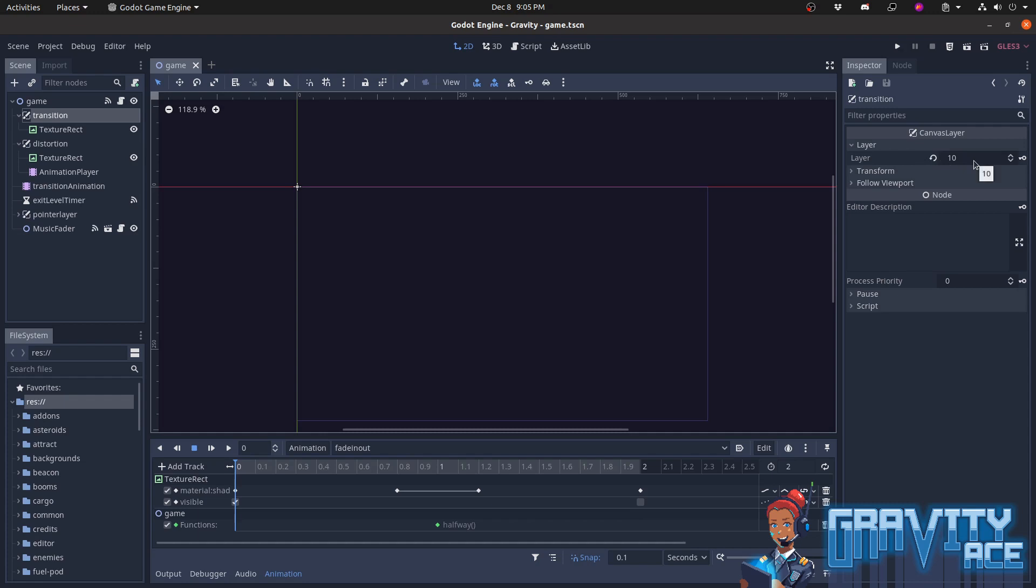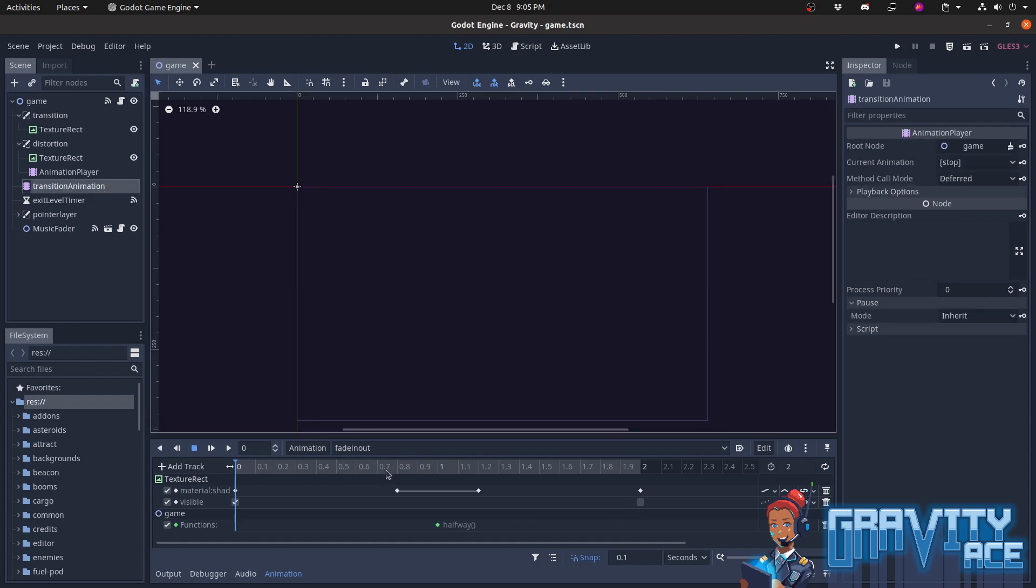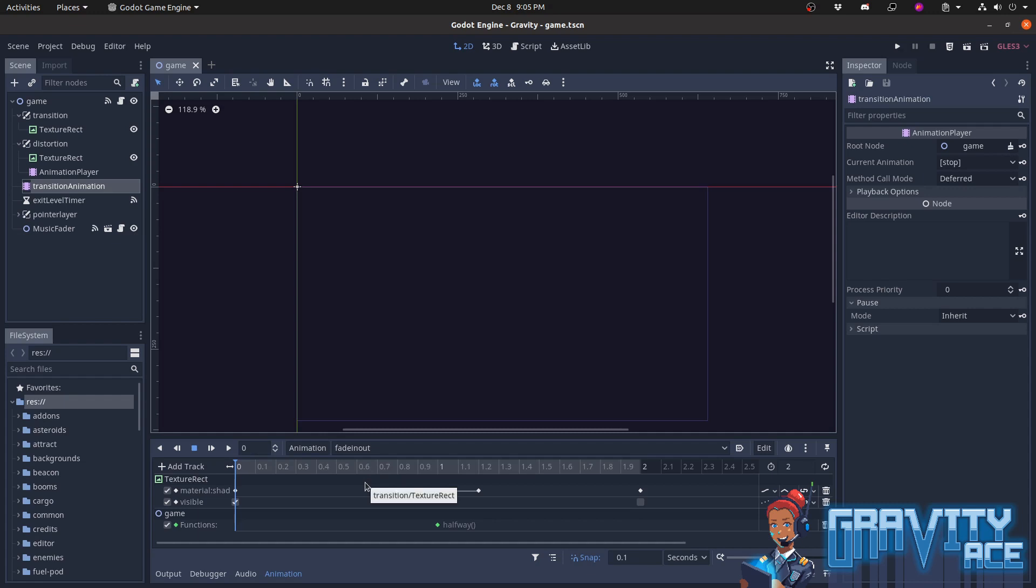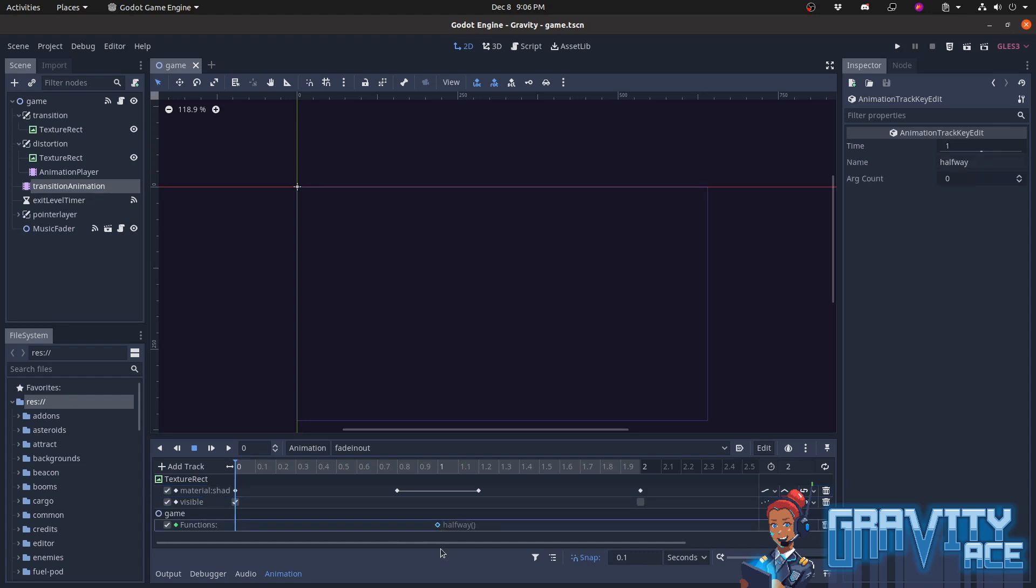Next, there's the transition animation node, which is an animation player. You can see the animation player timeline at the bottom of the screen. It has a single animation called fade in out, which runs the curtain animation itself. You can see from the timeline that the animation has two halves. In the first half, it animates the cutoff variable from zero to one, and in the second half, it animates it from one back down to zero. And exactly at the halfway point, it calls a method called halfway. That method's only job is to emit a signal called transition halfway.